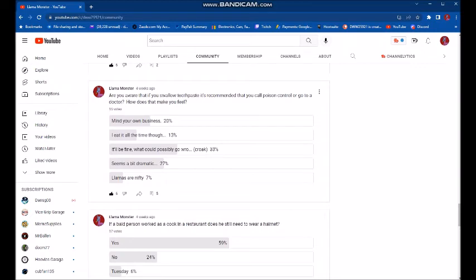Are you aware that if you swallow toothpaste, it's recommended that you call poison control or go to a doctor? How does that make you feel? It'll be fine. What could possibly go wrong? Was the best answer.